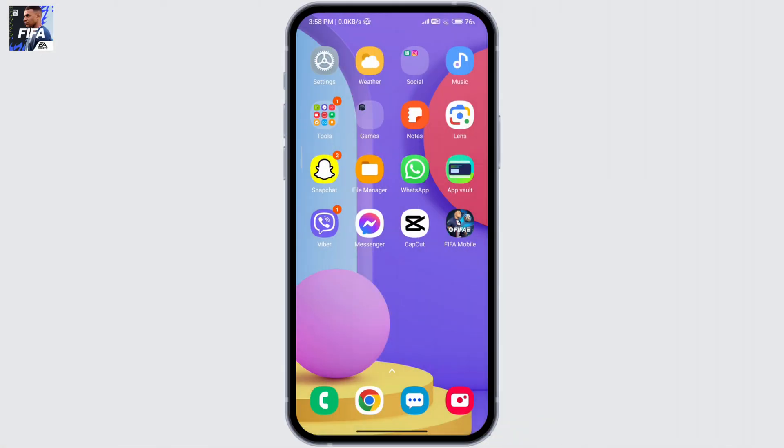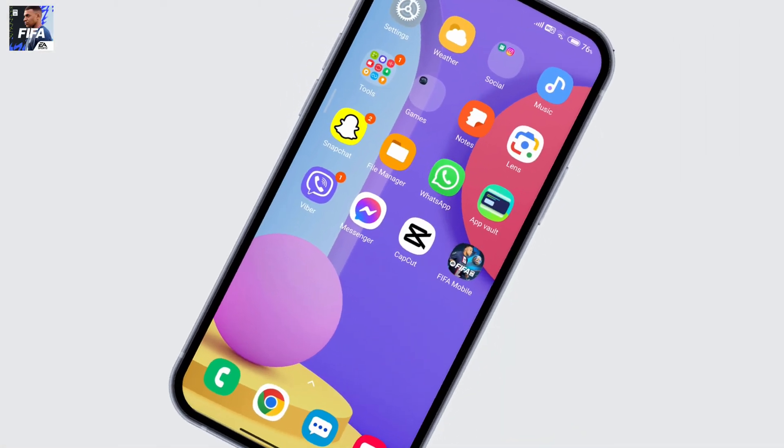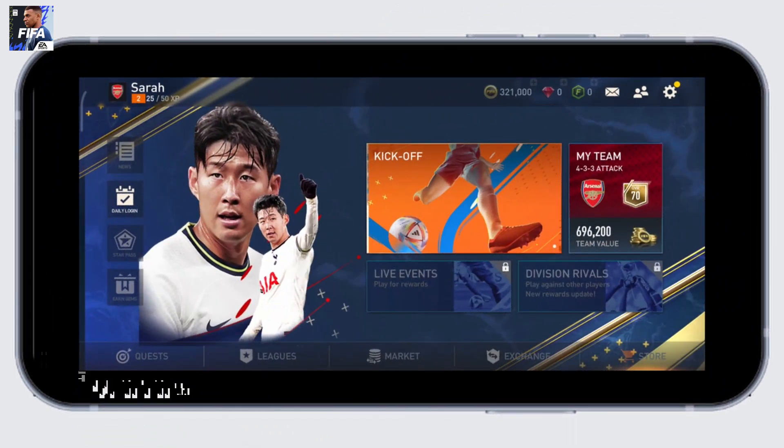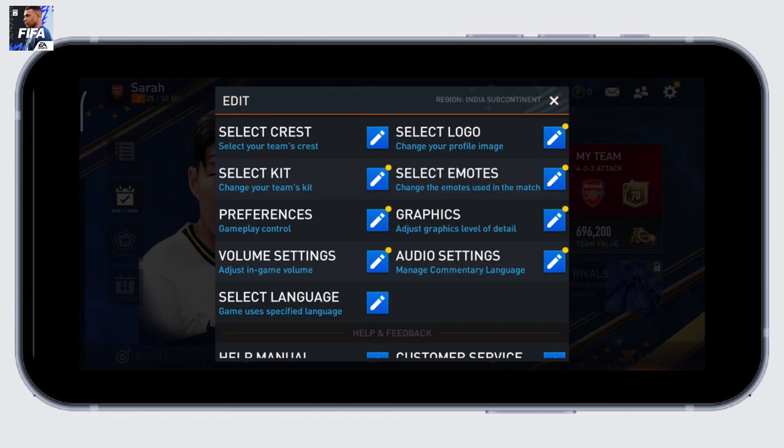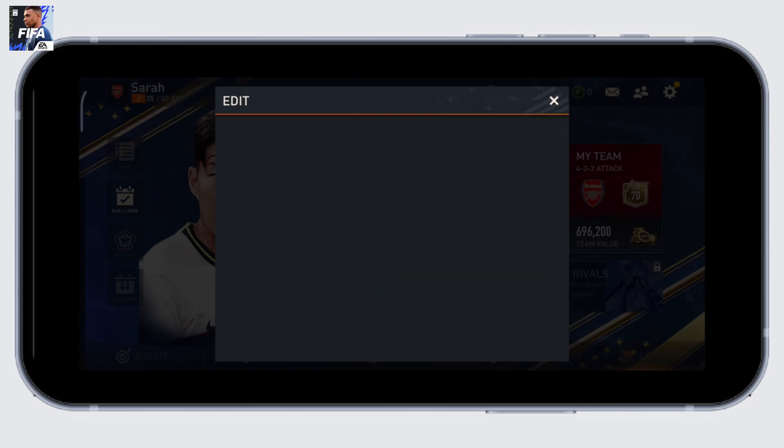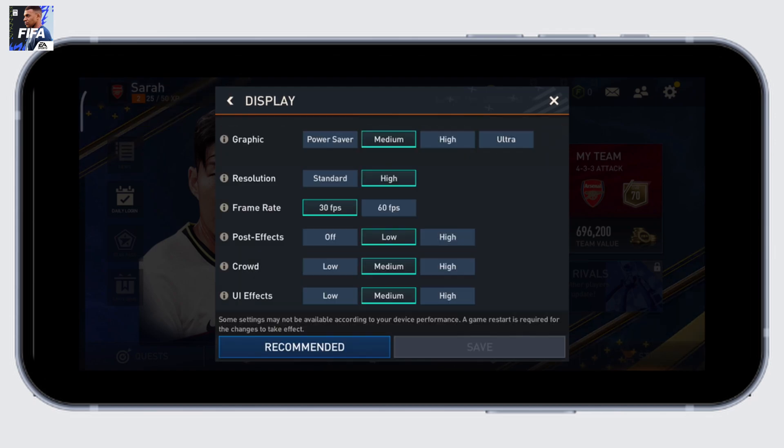First, go ahead and open your app and then click on settings. Go to the display settings or graphic settings and click on the edit icon. Make sure that the frame rate is set for 60fps and UI effects is set on low. Go ahead and save these settings.